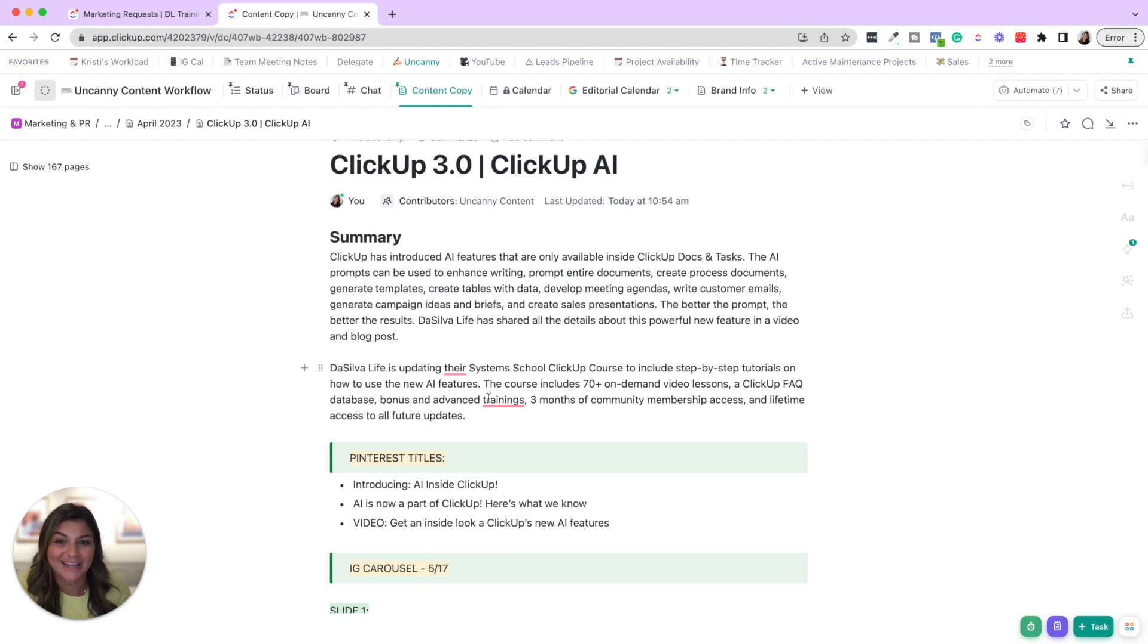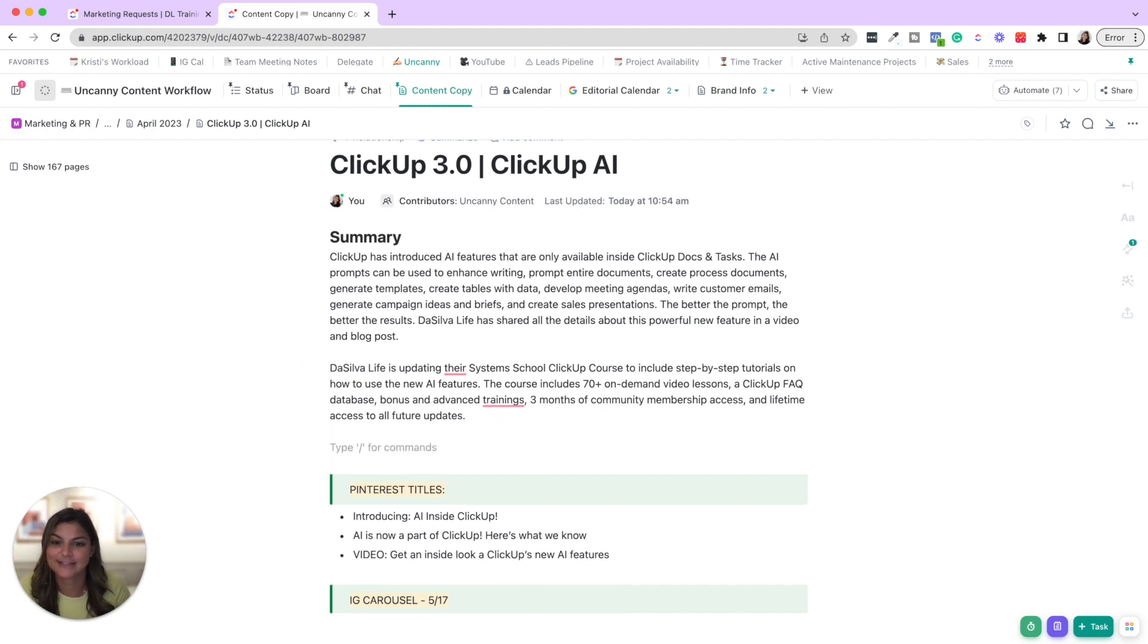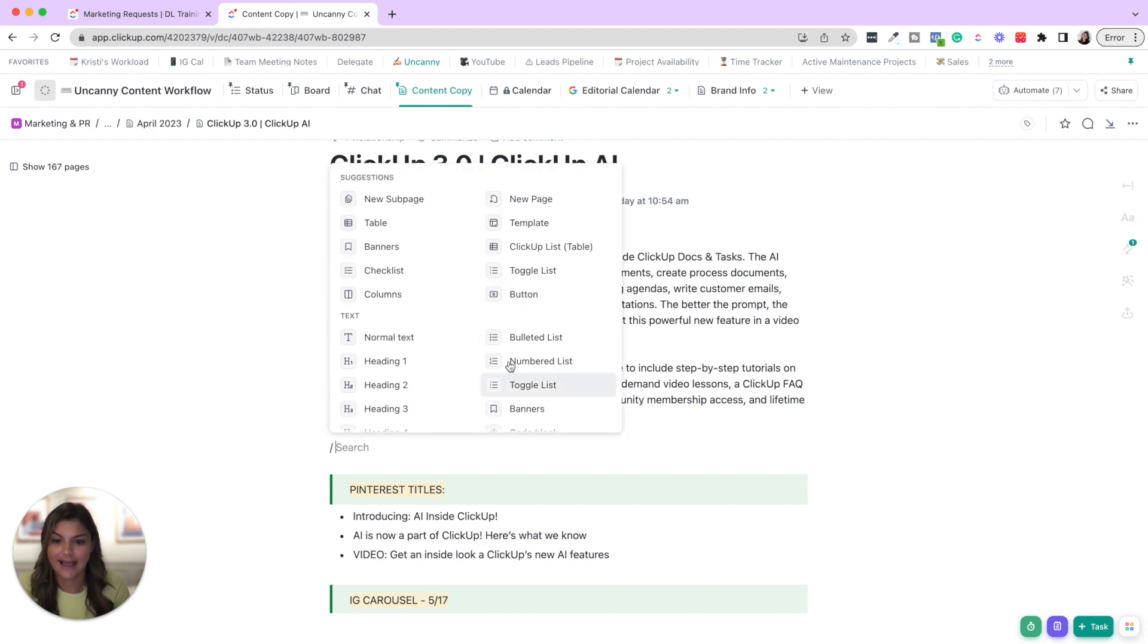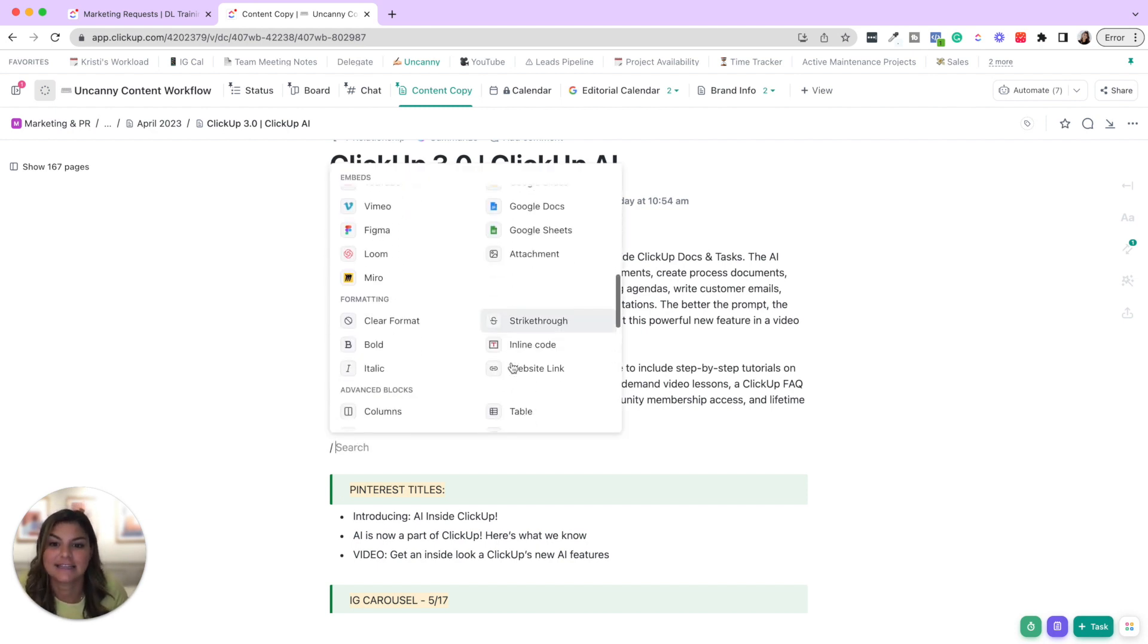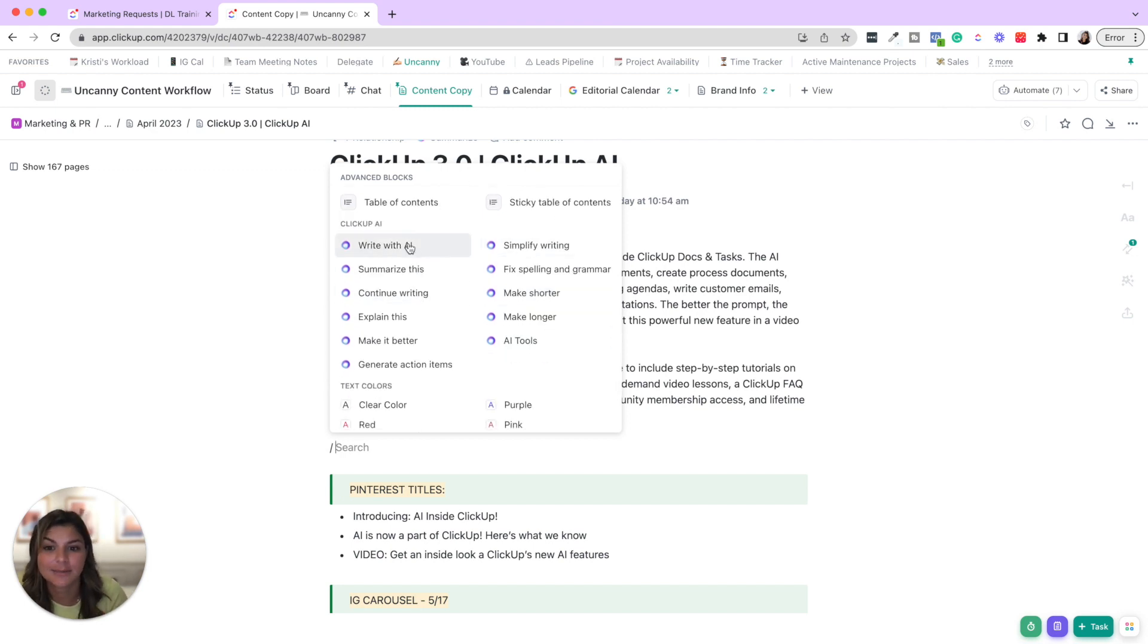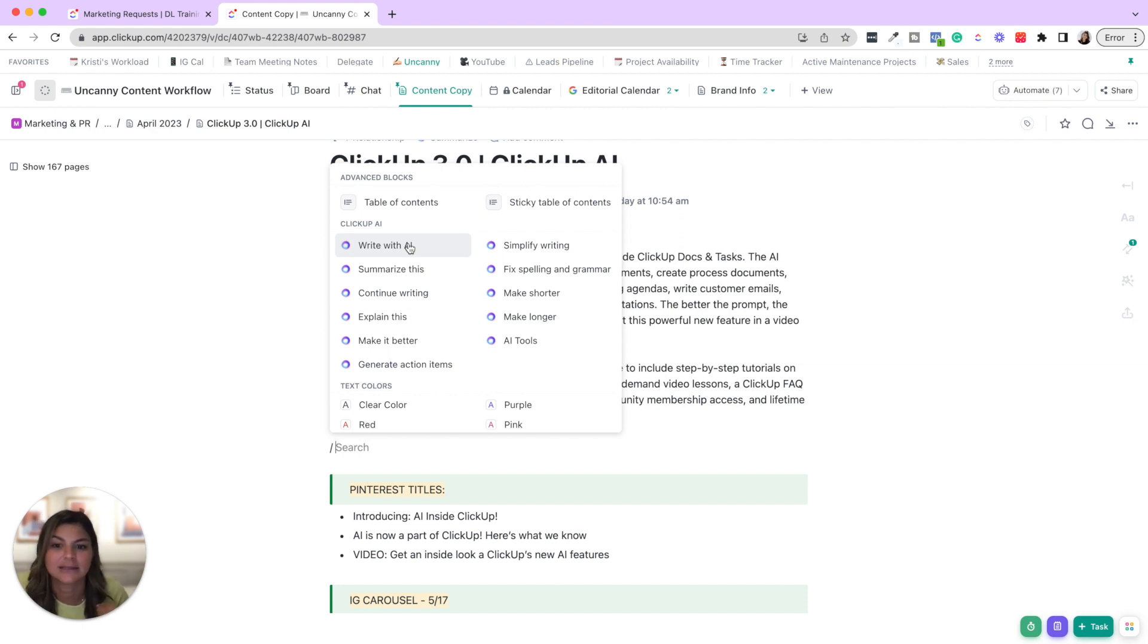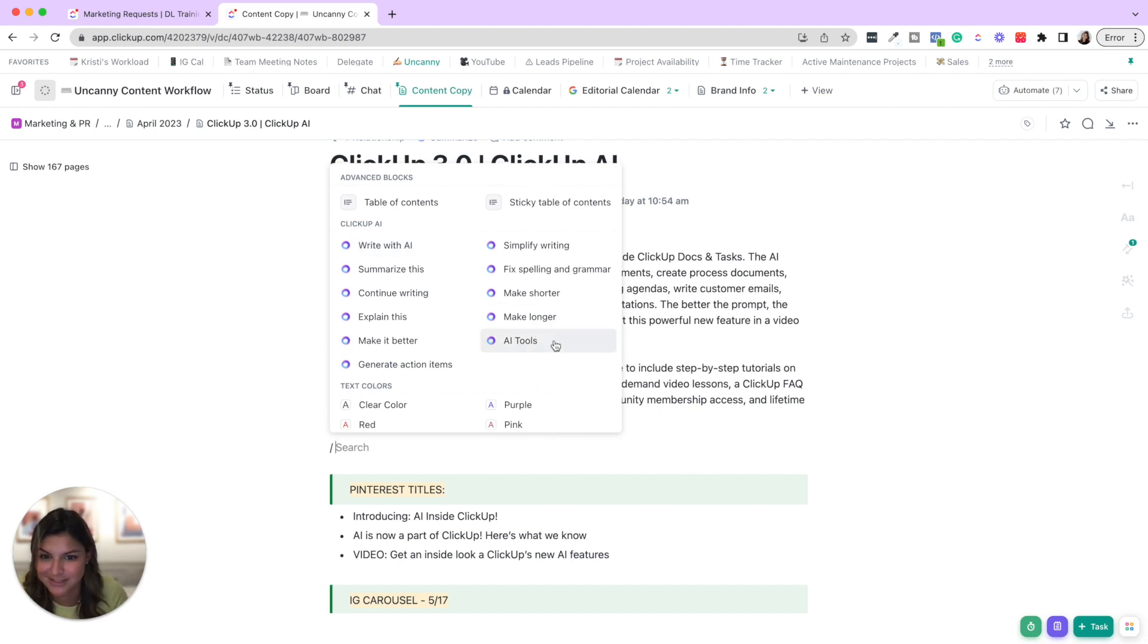So now let's talk about the other things that you could do. If you come into the document, you can click forward slash and then see the different AI features that they have. So you can write with AI, summarize this, continue writing, explain this, make it better, generate action items, simplify, fix spelling and grammar, make shorter, make longer, and then see the AI tools.